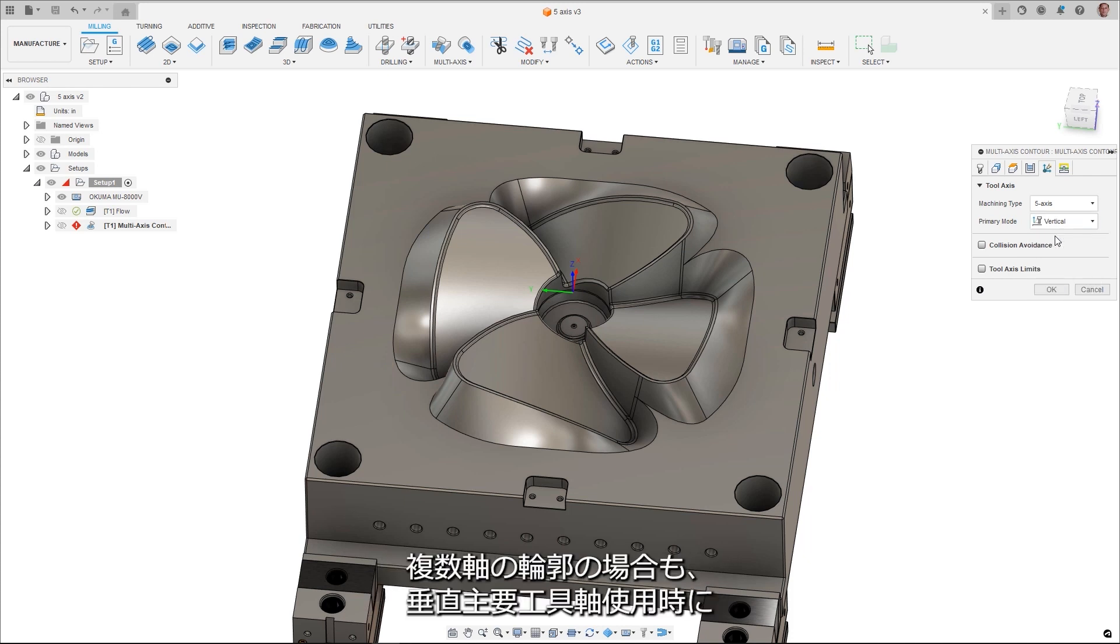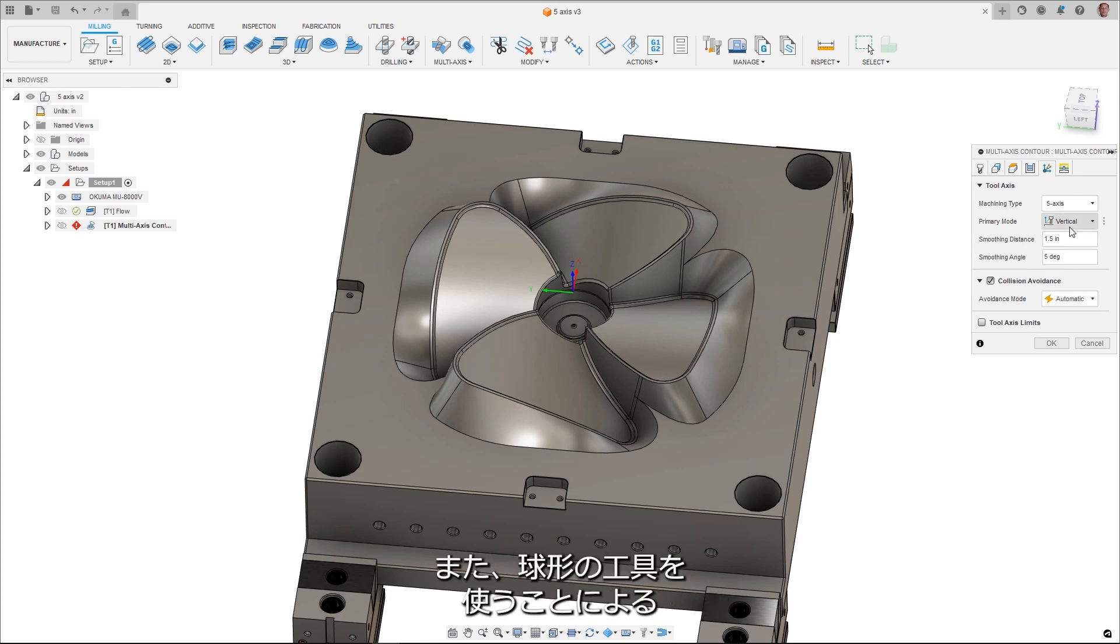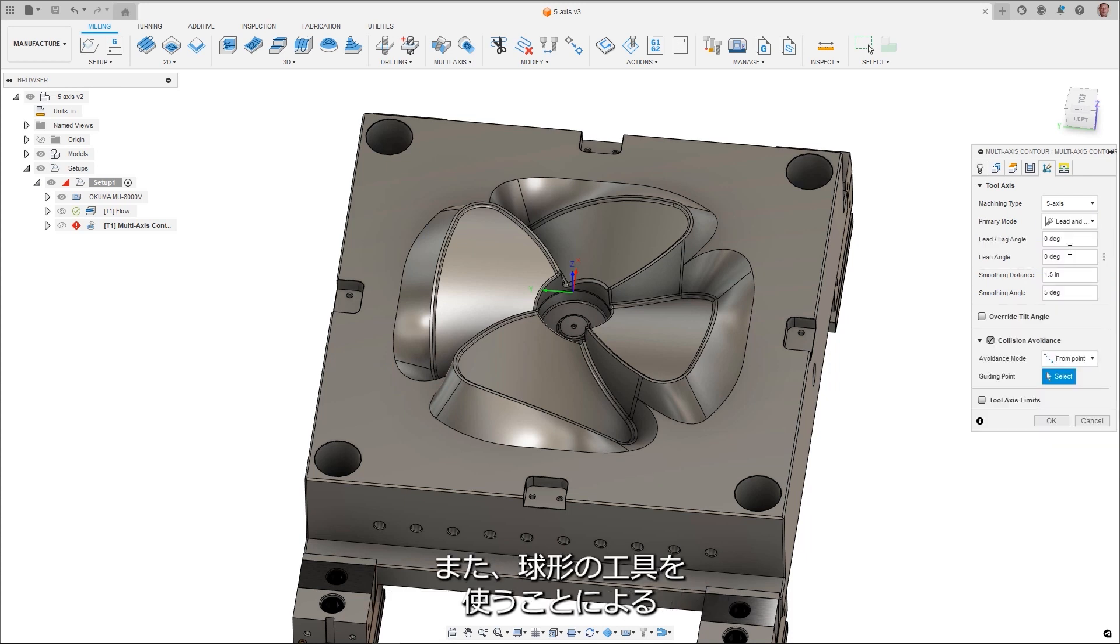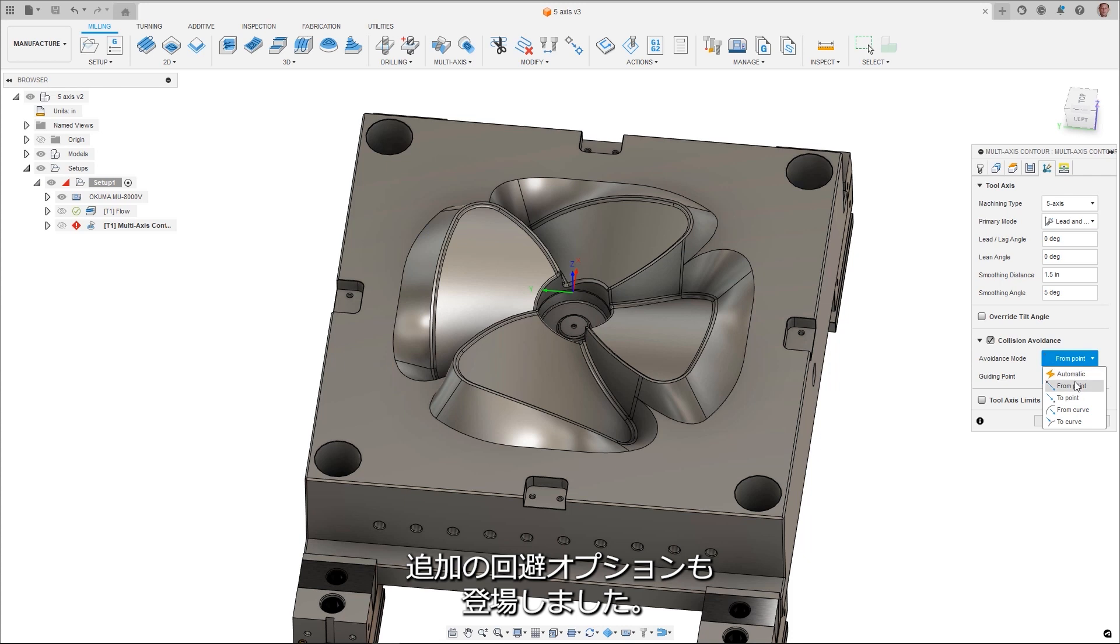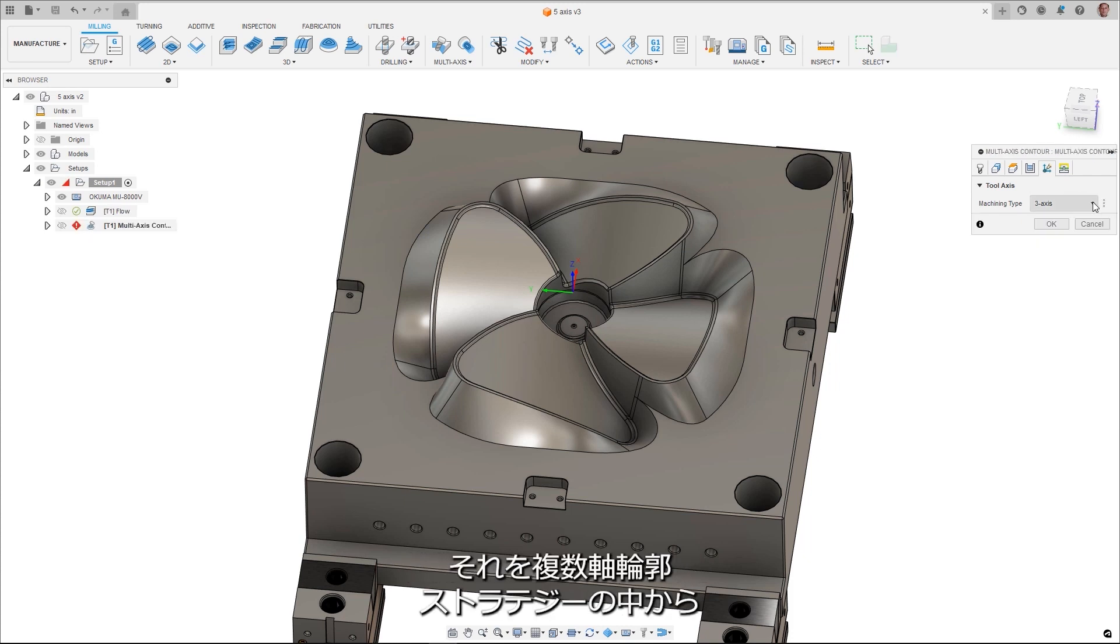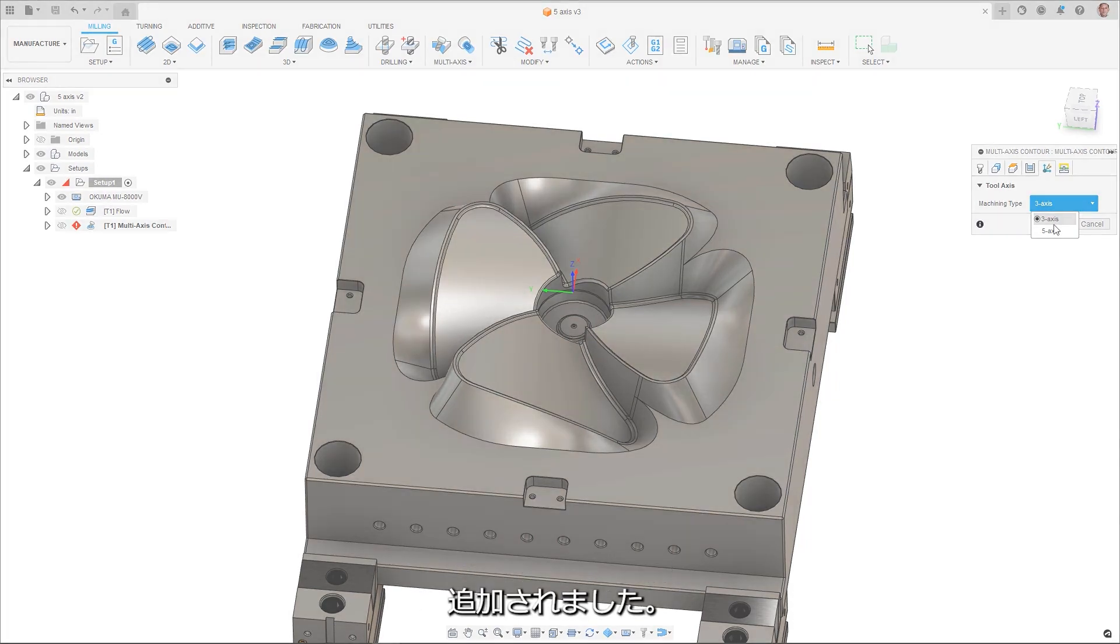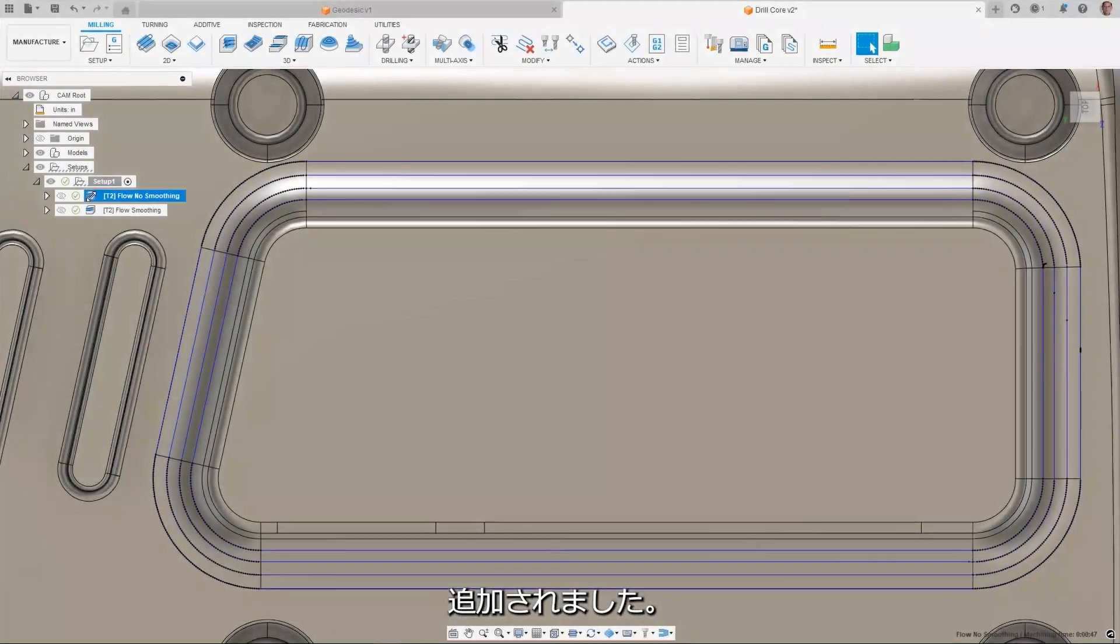Multi-axis contour also now has the ability to use automatic collision avoidance when using a vertical primary tool access and additional avoidance options with the use of spherical tools. The ability to limit and generate three-axis specific toolpaths from within the multi-axis contour strategy have been added as well.